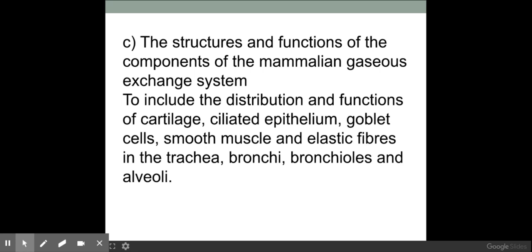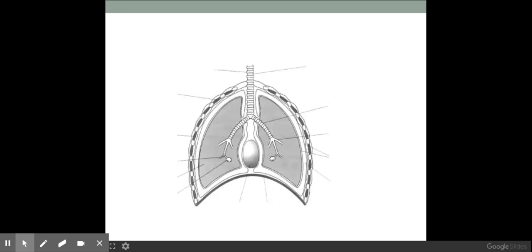Welcome biologists to this session where we're going to be looking at the features and functions of the mammalian gas exchange system, also known as the lungs. Here is a diagram of the lungs which you do need to be able to recognise and label, so if you want to pause the video and have a go at labelling, that might be a good idea.